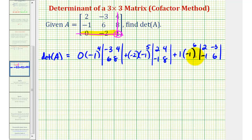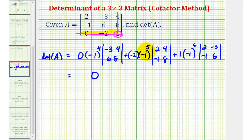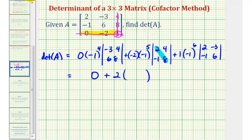Now we're left to simplify. The first product is zero — that's why we decided to use row three. For the next product, negative one to the fifth is negative one, times negative two gives us positive two, times the value of the two by two determinant: two times eight minus four times negative one. Two times eight is sixteen, four times negative one is negative four, and sixteen minus negative four is positive twenty.